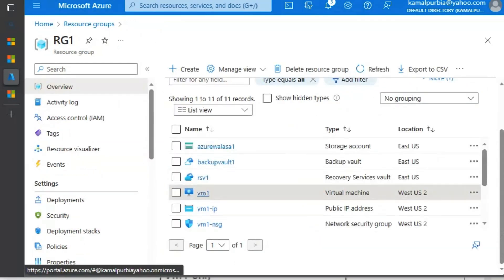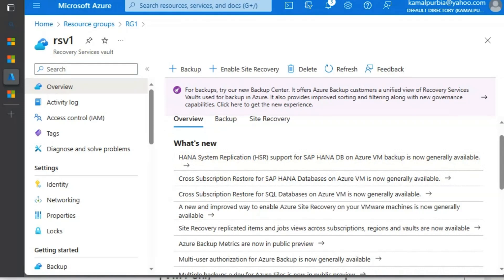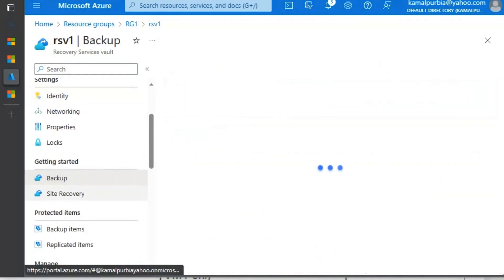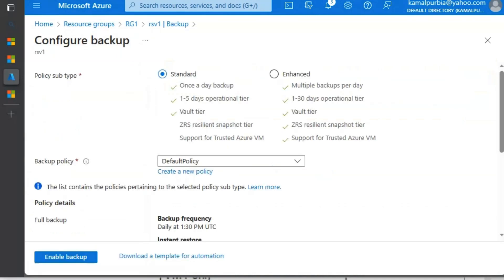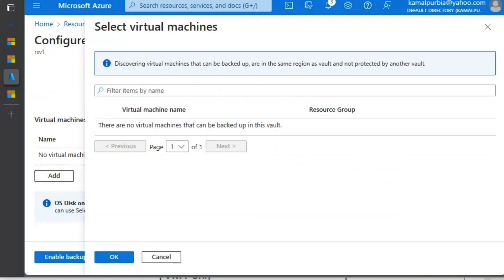Here we can see that we cannot view RSV1, which is our recovery service vault residing in a different region than the virtual machine. Therefore we are unable to view that recovery service vault in the virtual machine backup settings. Now we will go to RSV1 and check if we can back up the virtual machine from the vault. When we select the virtual machine, we are unable to view it. The message states that only virtual machines in the same region as the vault, and not protected by another vault, can be discovered. Therefore it is mandatory that the resource to be backed up in the recovery service vault must reside in the same region.